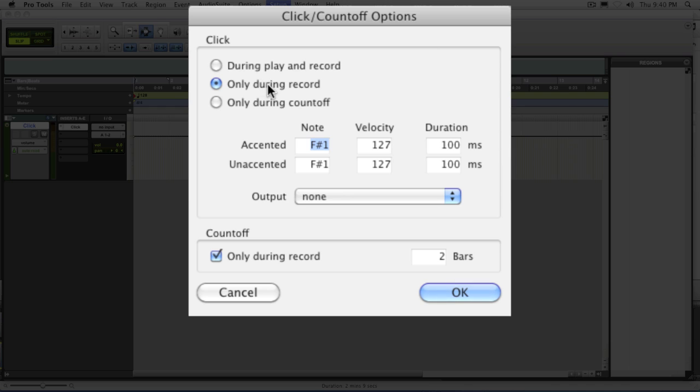Most of the time, people are going to use only during record for the most part because that means that if you just play back your tracks, you're not going to hear the click. But once you actually record enable and are recording, you will hear a click like you want to.